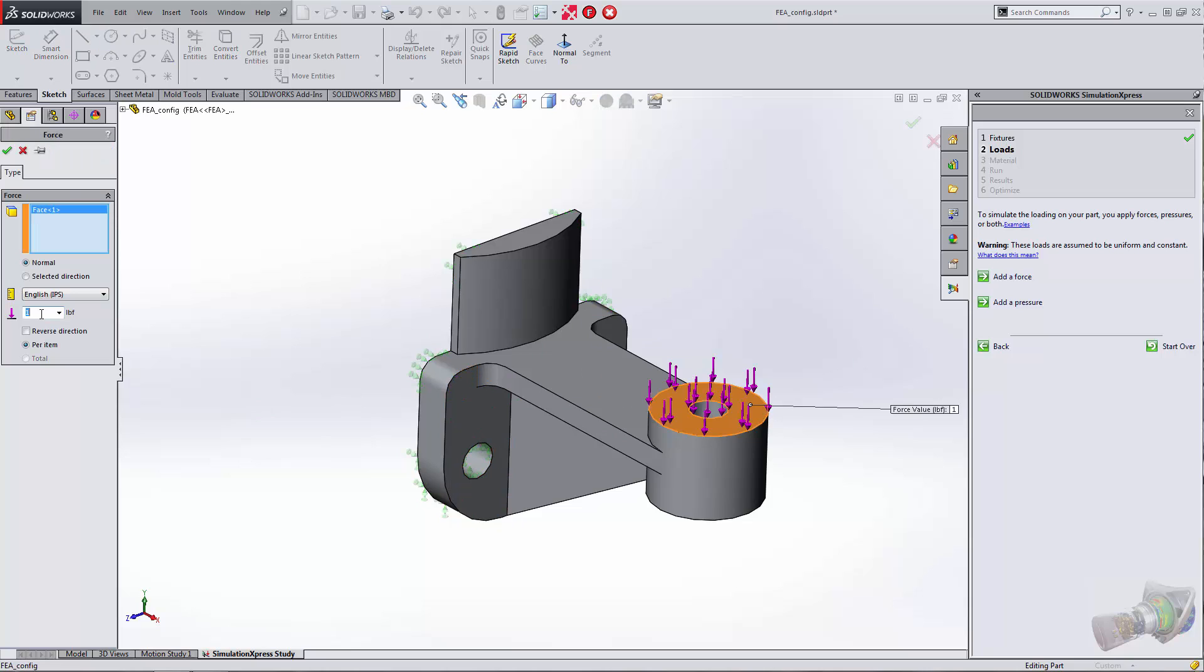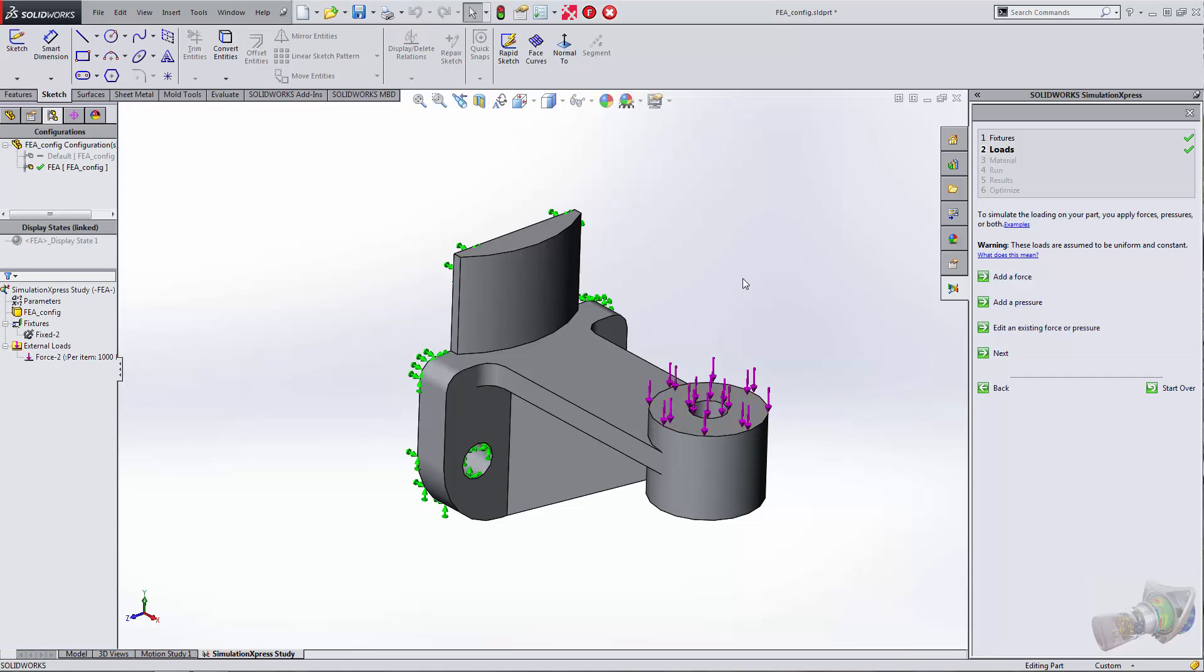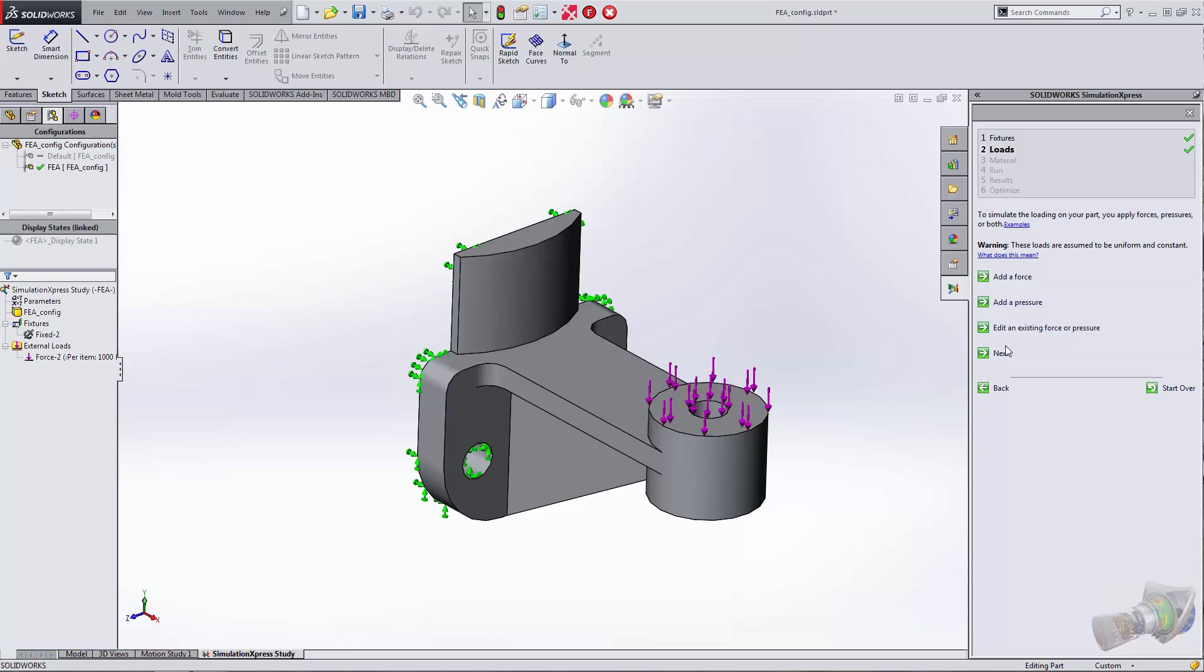Let's assign 1,000 pounds force to that face there and click on Next.